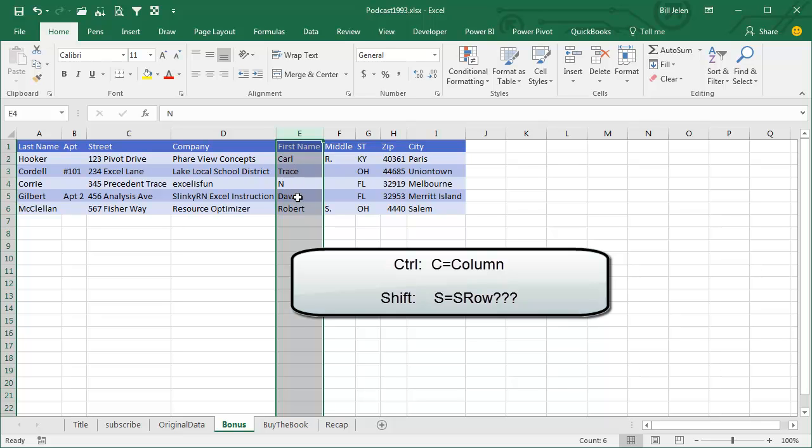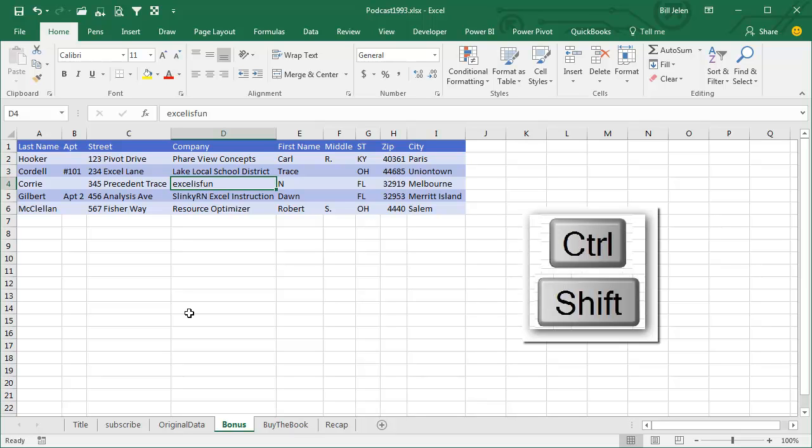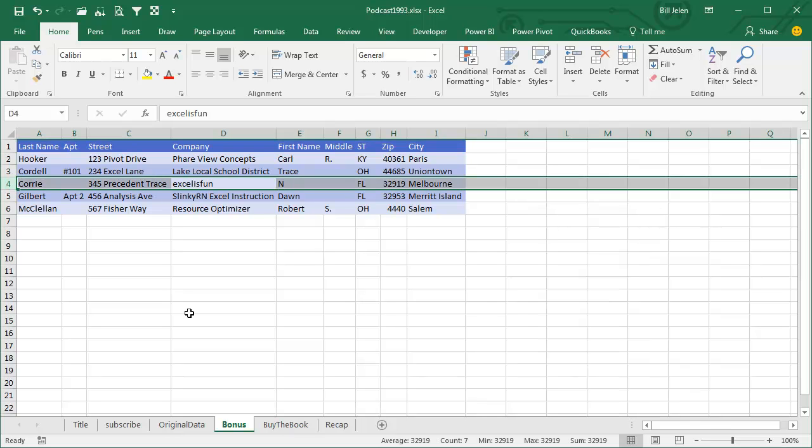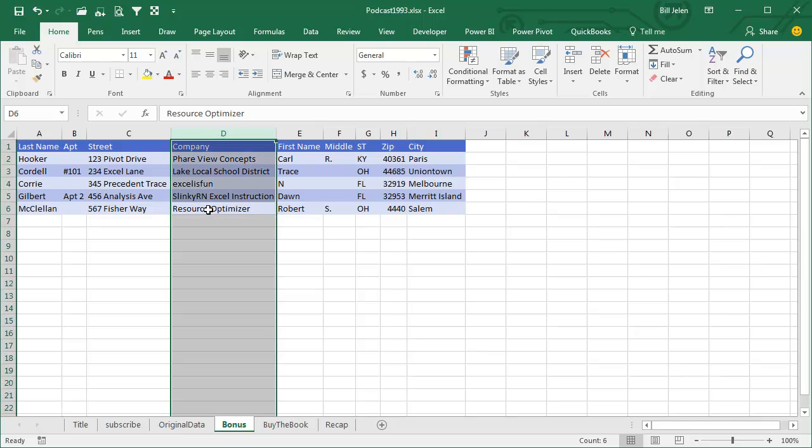The other way is that the Shift is wider than Ctrl on most keyboards, so Shift refers to a row, which of course is wider than a column. So we have these two great little tricks.